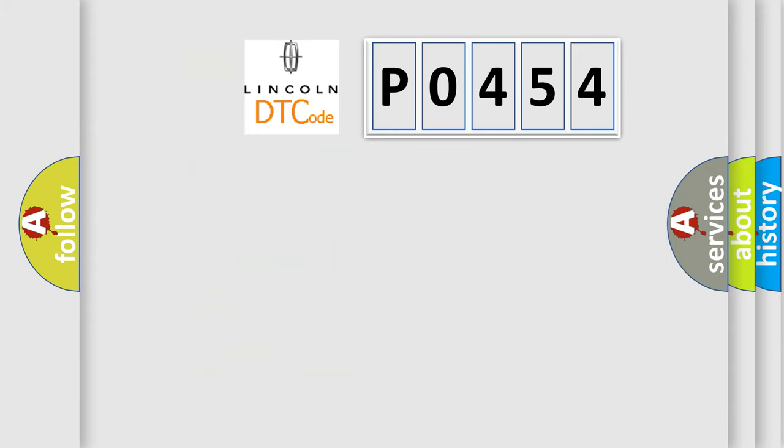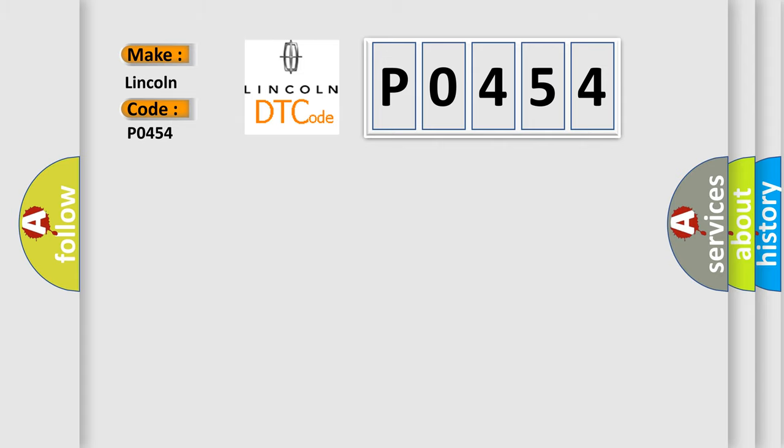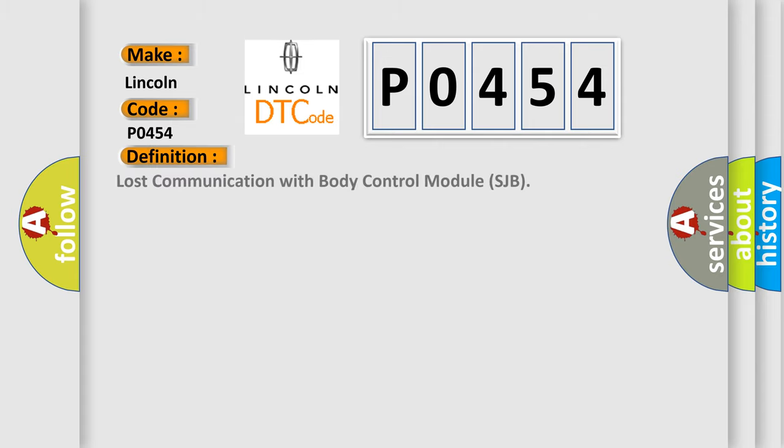The number itself does not make sense to us if we cannot assign information about what it actually expresses. So, what does the Diagnostic Trouble Code P0454 interpret specifically for Lincoln car manufacturers?